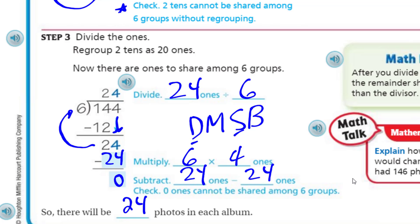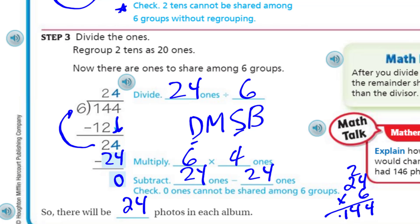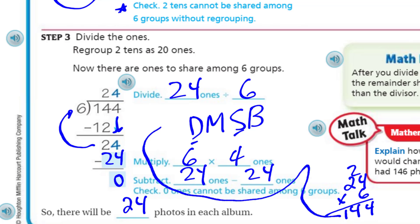It seems reasonable — our number was 144. I'll just quickly check through multiplication: 24 times 6, that's 24, carry my 2, that's 12 plus 2 is 14. Yes! Life is good.